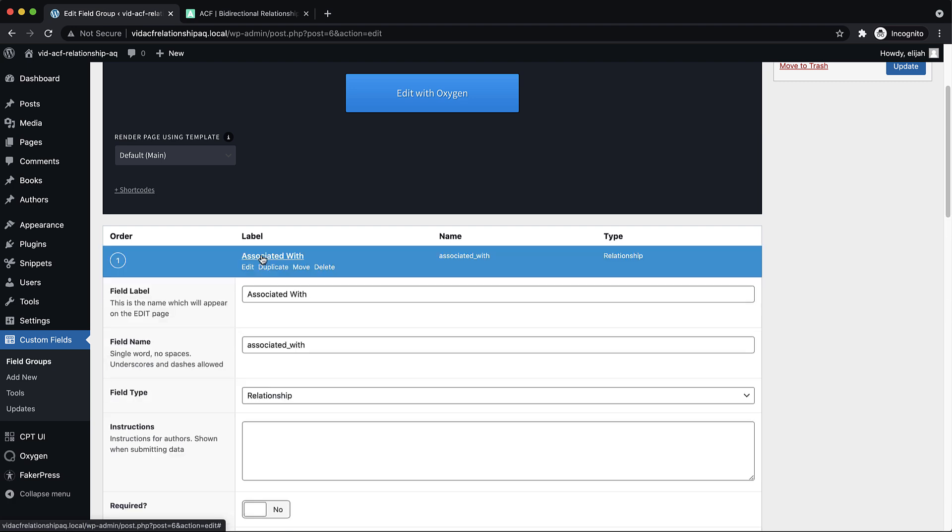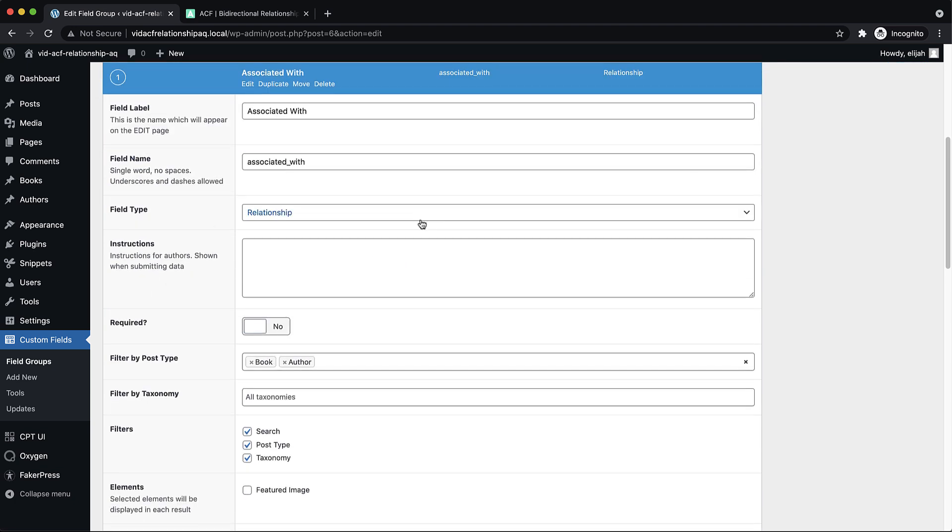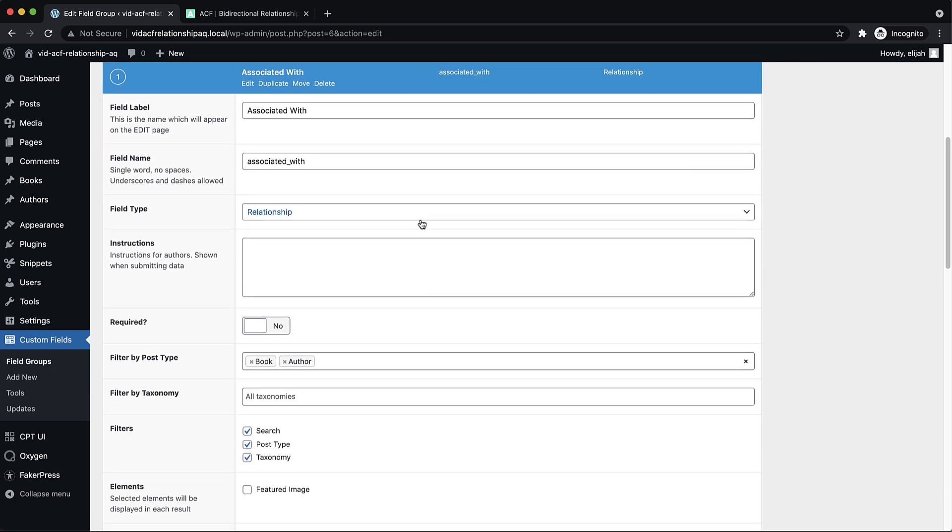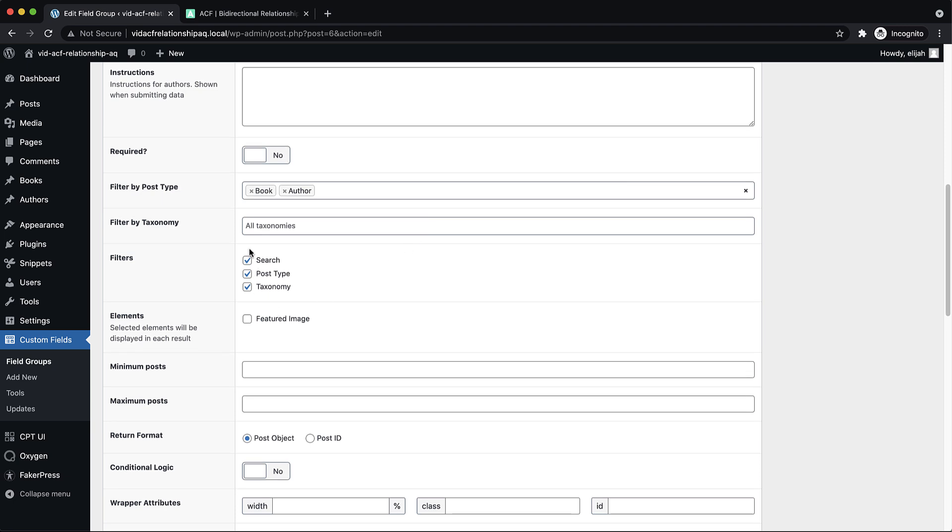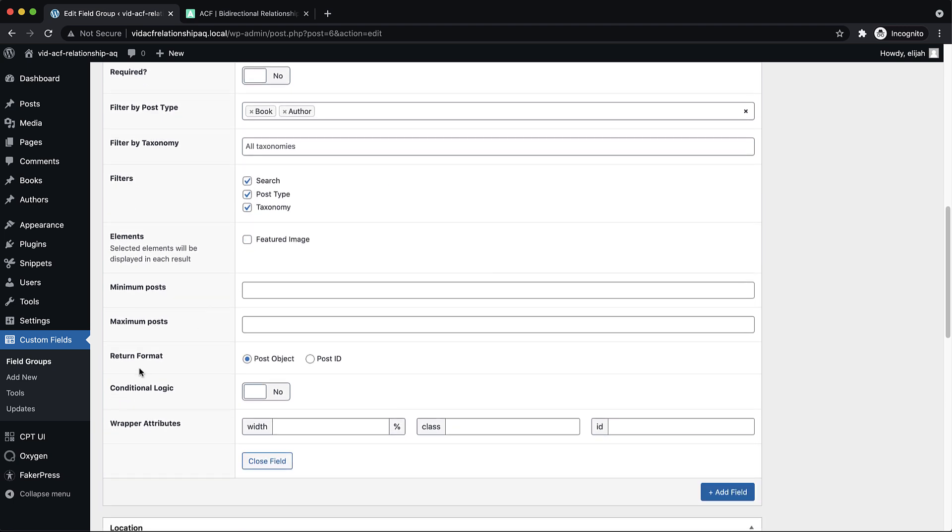And this is just a relationship field. I've ticked a couple of these filters and left everything else pretty much default.